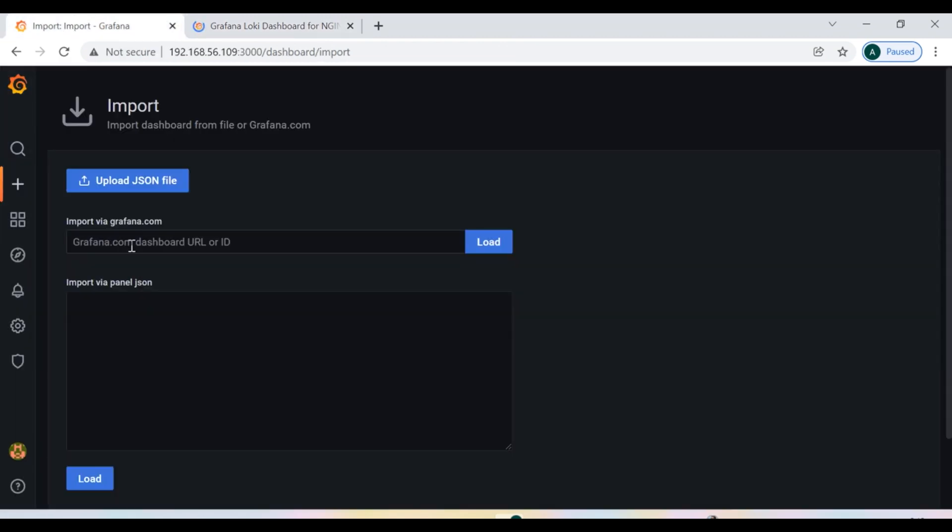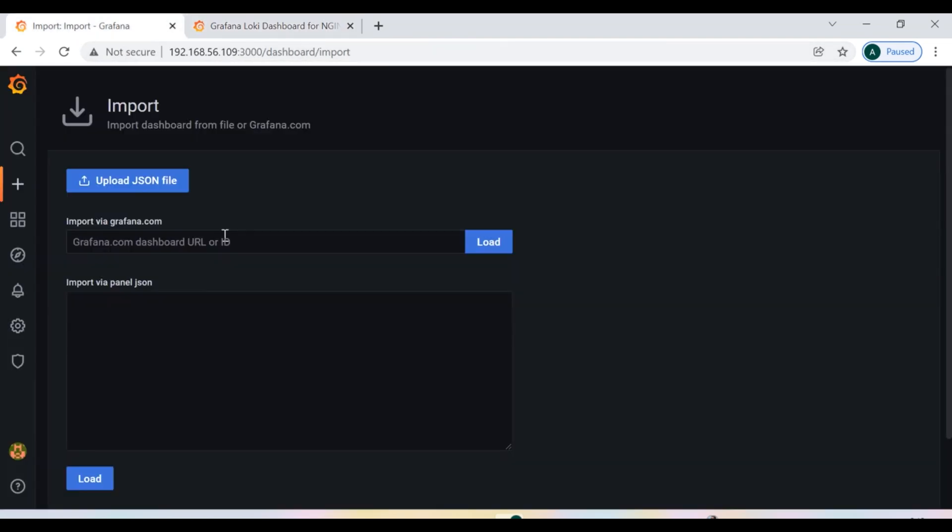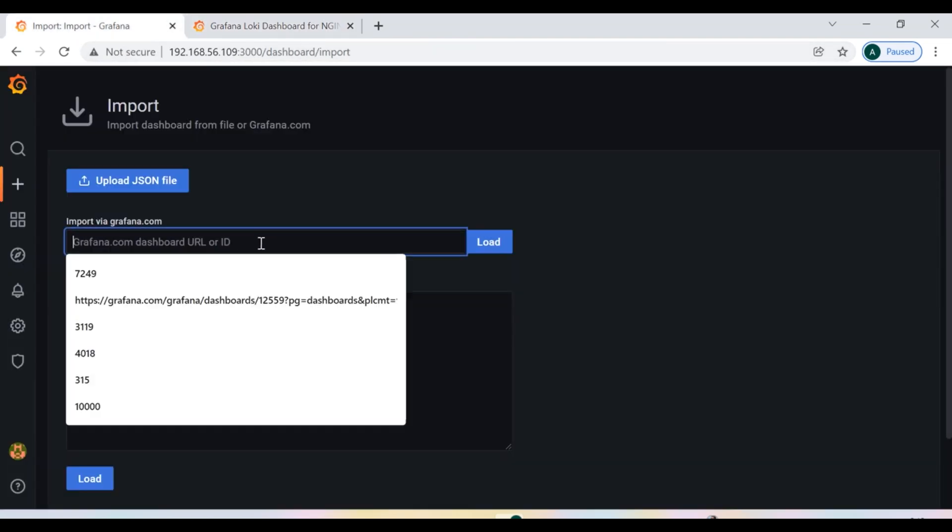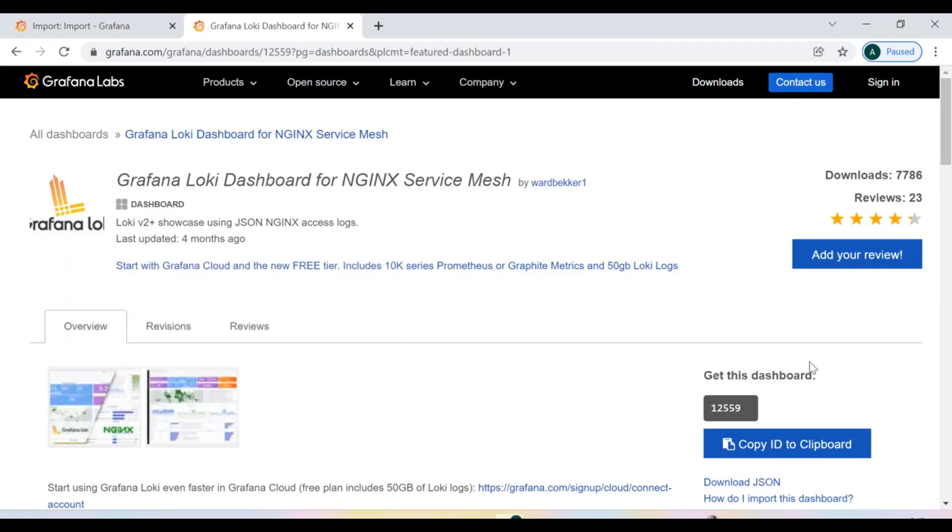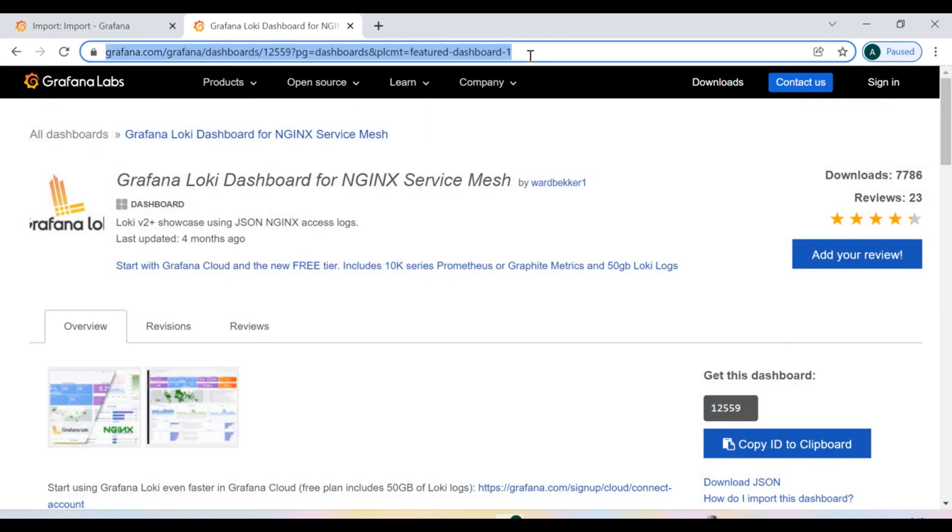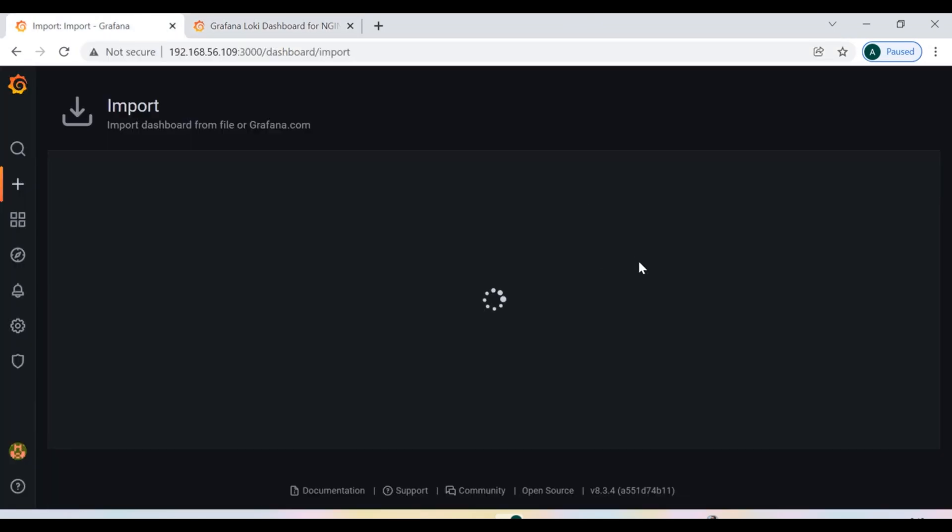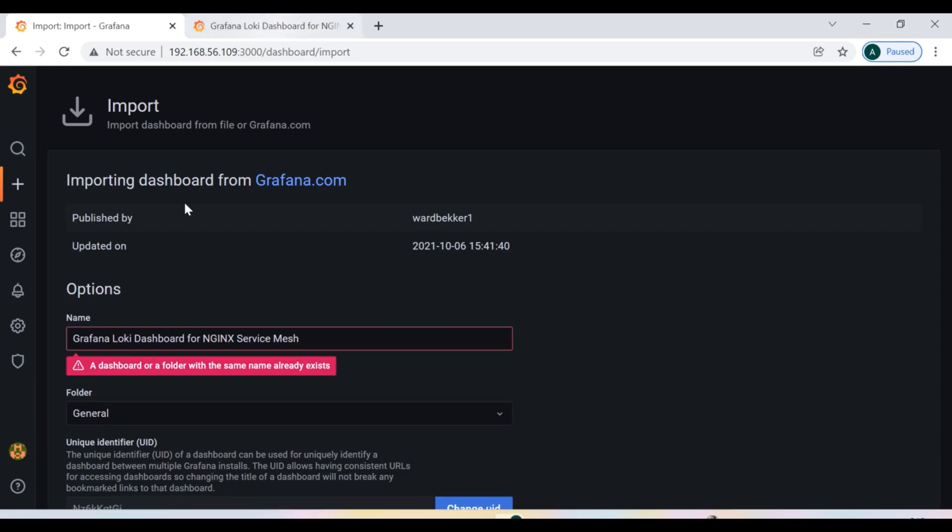Now when you click on import, you can import this particular dashboard in two ways. Either you can give the ID, which is this one, or you can give the whole URL. I'm going to give the whole URL here and say load.